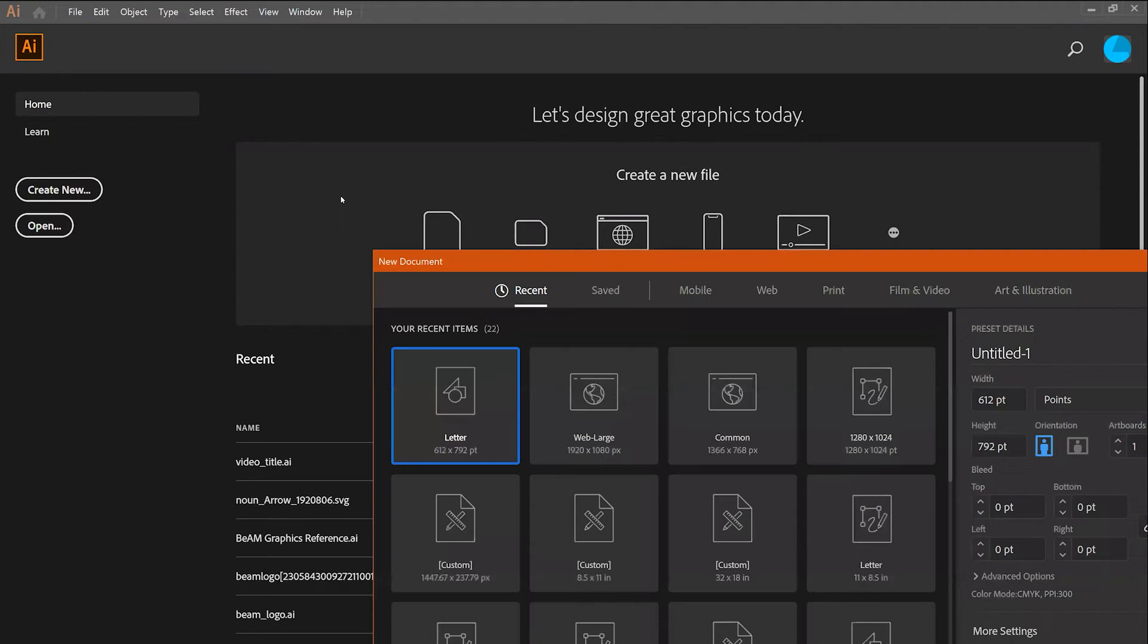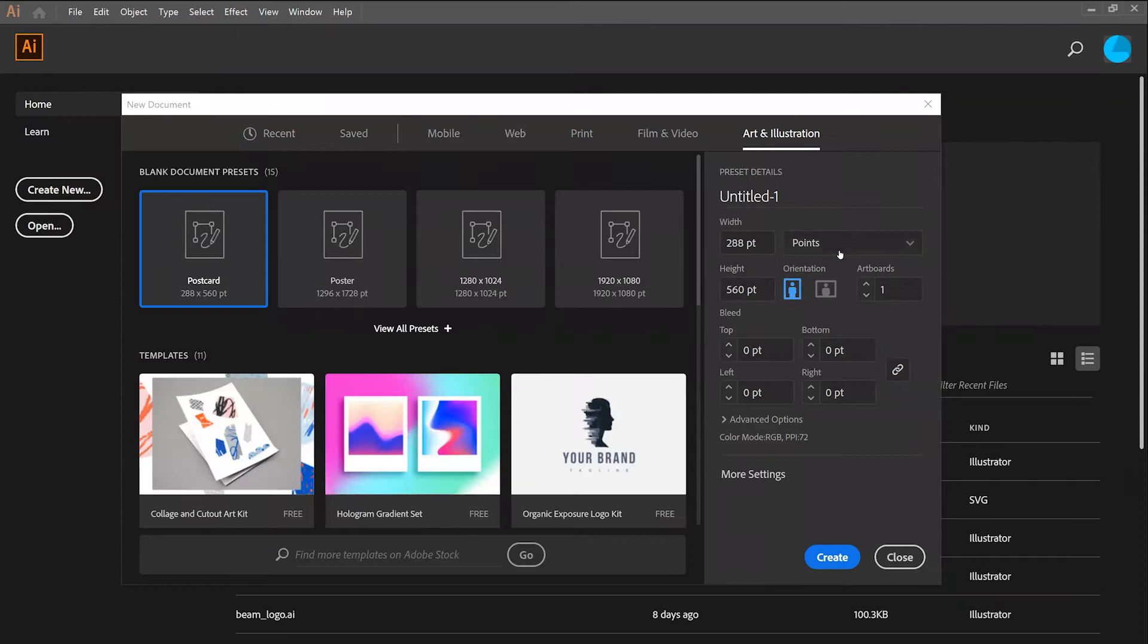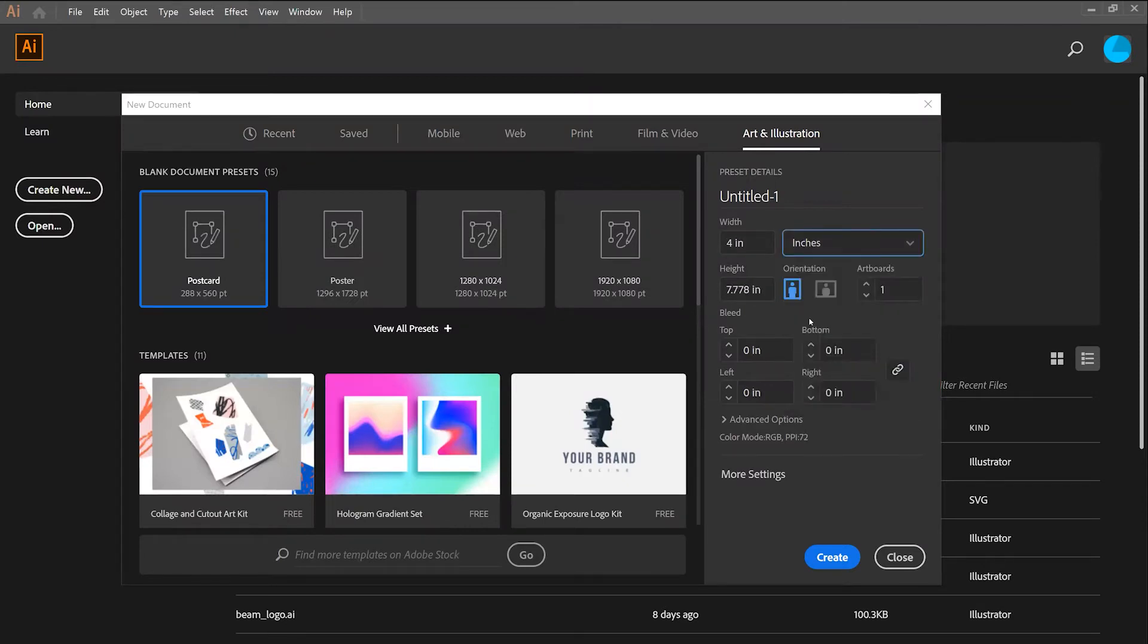Then you'll navigate over to the Art and Illustration section. Here you can change the unit of your artboard. I'm going to do inches, however you can use any unit that you feel comfortable working with and what makes sense for your project.